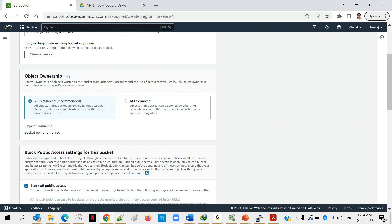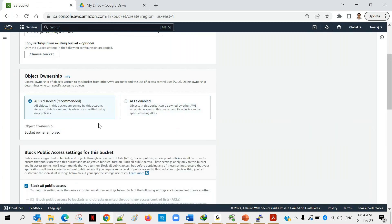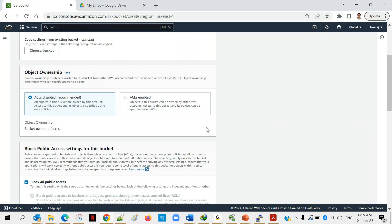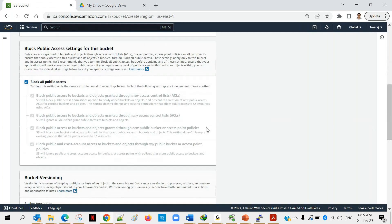The second option is still available but not recommended, and AWS is planning to discontinue it in the coming months. So the recommended way is the first option — ACL Disabled — and you should go with that.